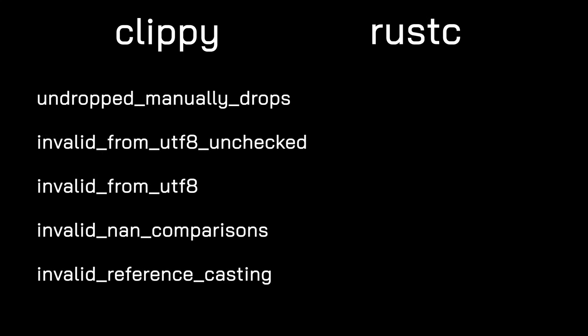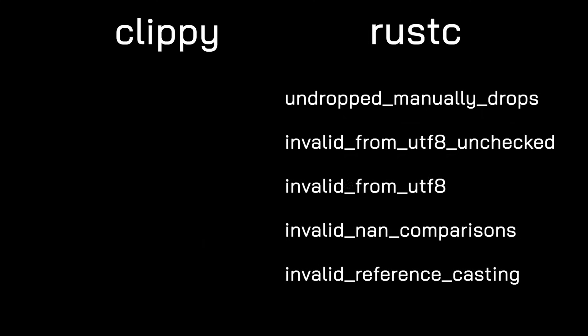In this release, several Clippy lints have been pulled into rustc, meaning you get more code checks by default. If you want to learn more about this release, I'll leave a link to the official blog post in the description. Hope you've enjoyed this video, and remember to stay Rusty.